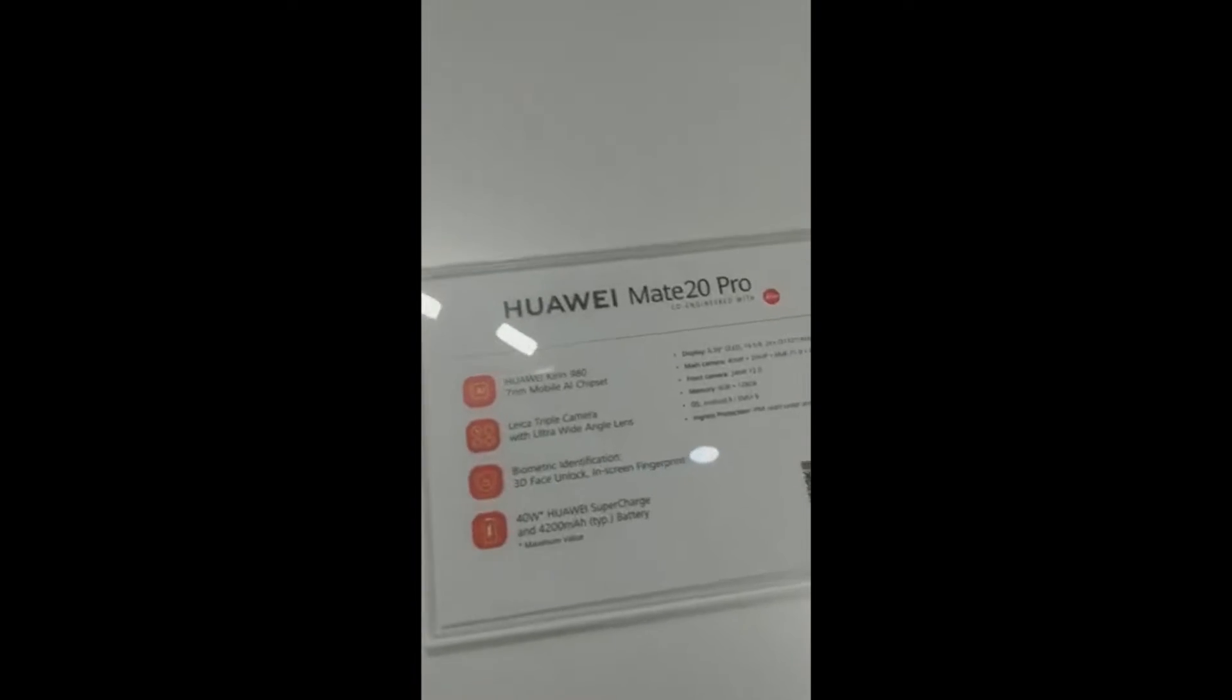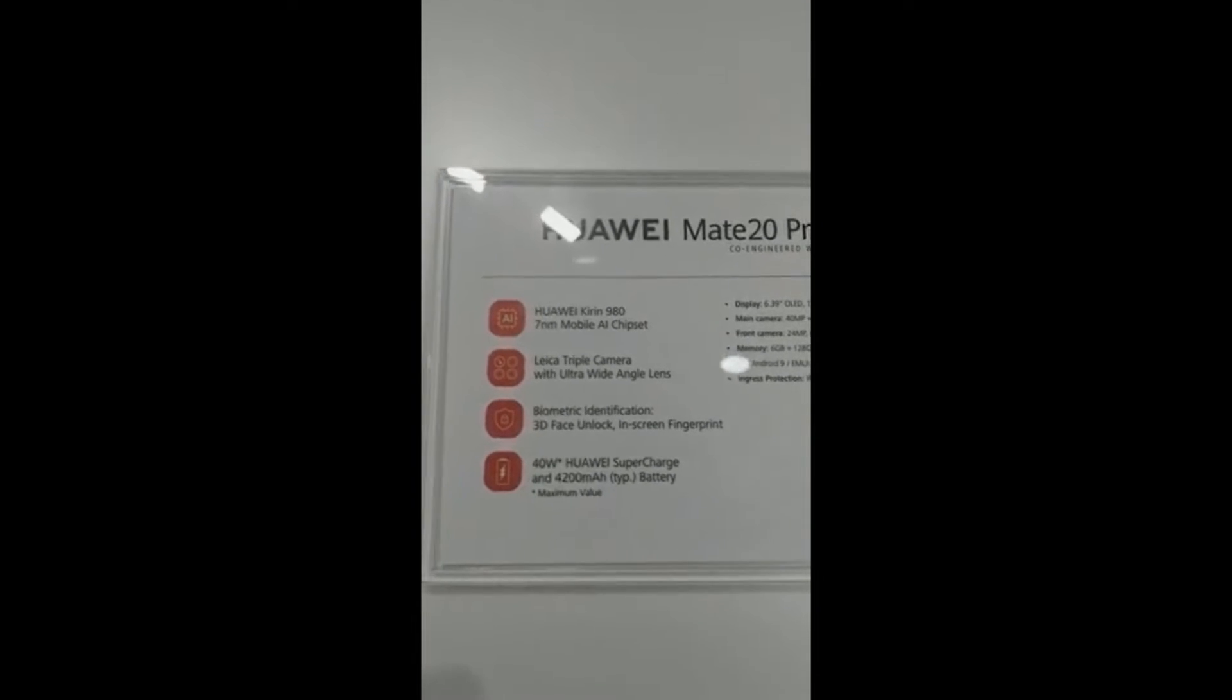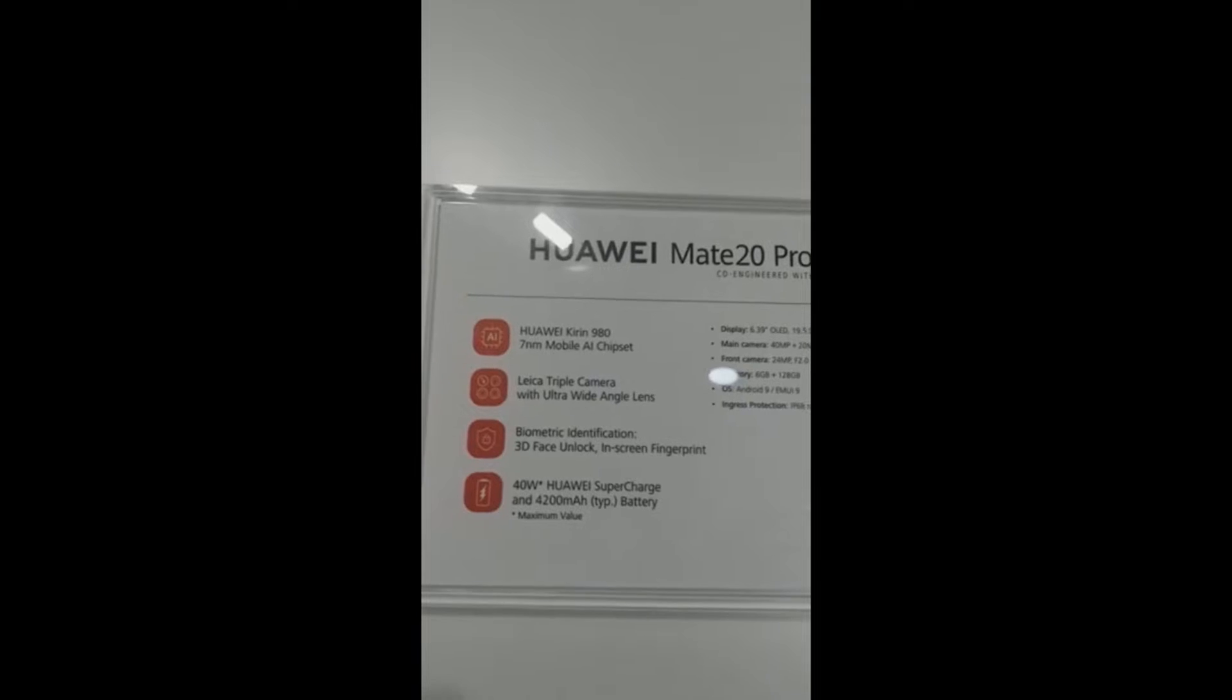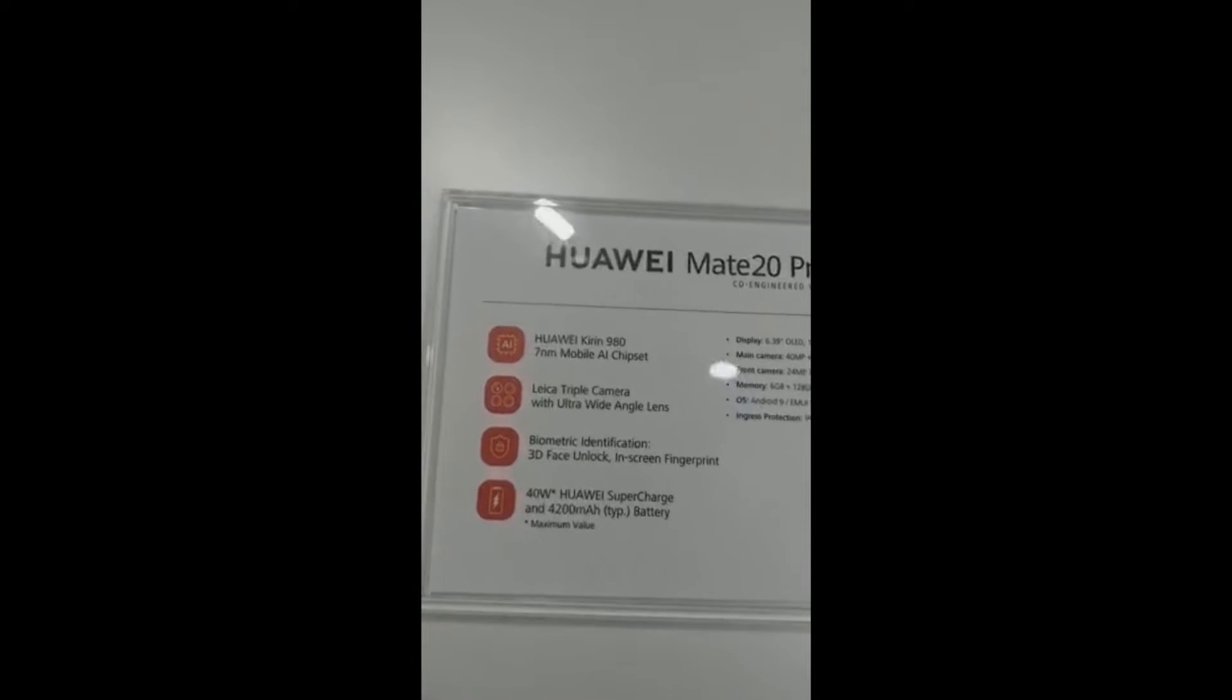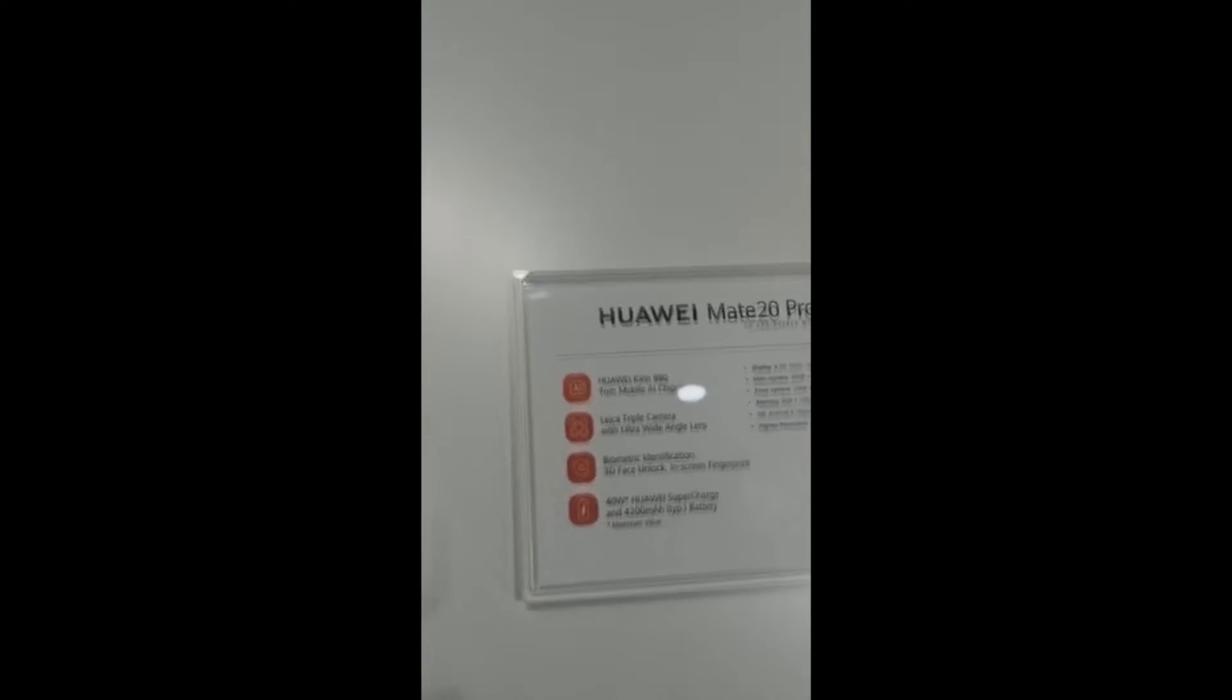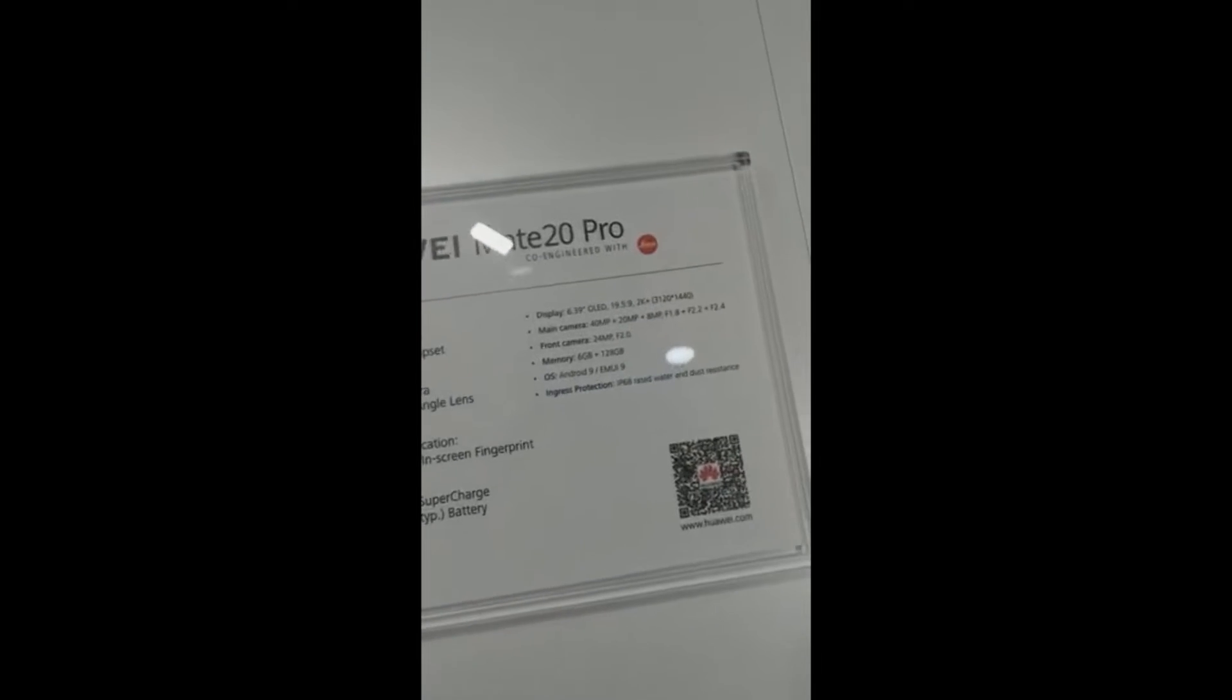I'll quickly take you through the spec card here, so it's got the Huawei Kirin 980 chipset, the world's first 7 nanometer mobile AI chipset, triple camera, and it's also got biometric identification. It's got the in-screen fingerprint scanner, the first by Huawei, and the supercharge.